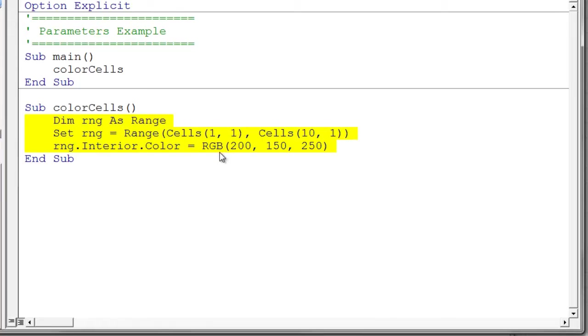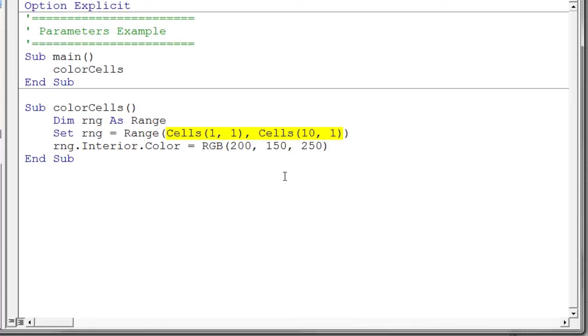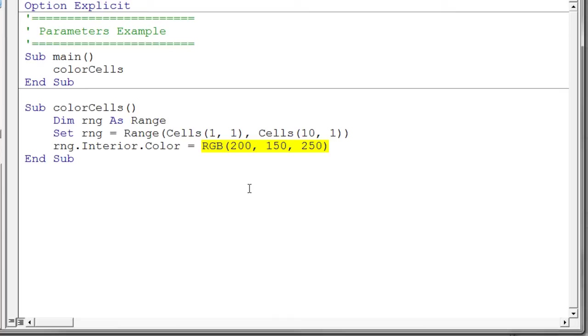But unfortunately there's several things wrong with it. One is it's always going to color the same range. These same cells. And the second one is it's always going to color with the same exact color. So something that's very important when you're creating sub procedures is to have this ability to pass values to the sub procedure. To communicate with our sub procedure. In essence it would be nice if we could tell the sub procedure what exact range we wanted. And that way we have a much more flexible sub procedure because we can pass in the range. And it'll do its thing for us.